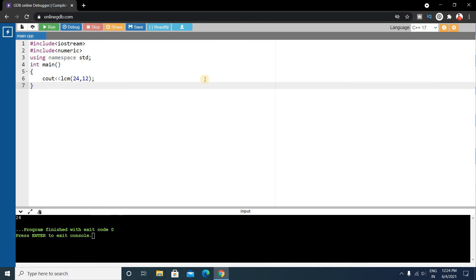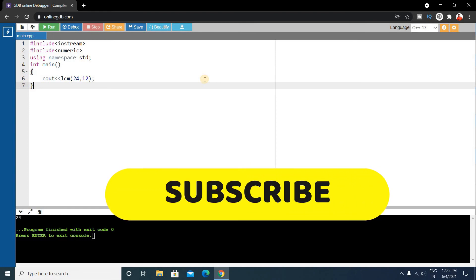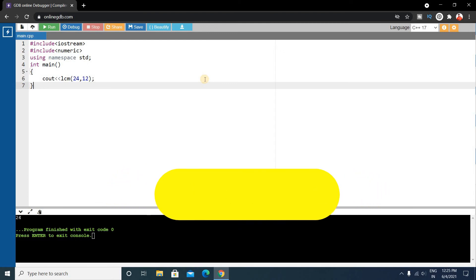Okay, so if you enjoyed this video and if you like this video, then please give it a big thumbs up and don't forget to subscribe to our channel. So thank you for watching this video, see you in the next video, till then take care.